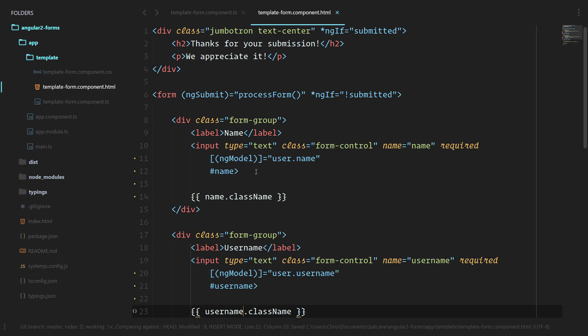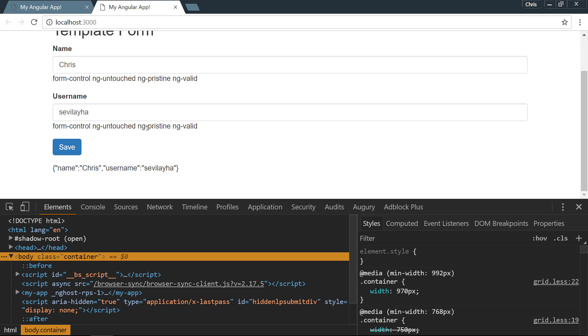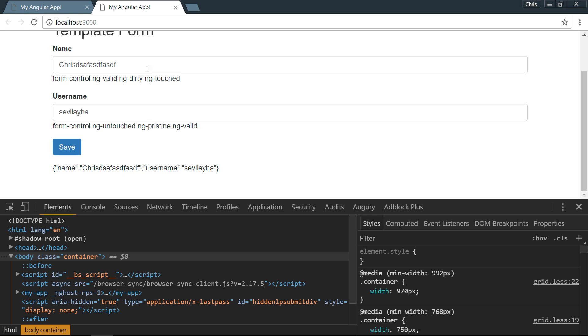We're automatically showing these as they change. You can see these classes here. Since we are now using our local template variable to look at these classes, as soon as I start touching this, it is touched as opposed to this untouched class. If I delete everything, it is now invalid.